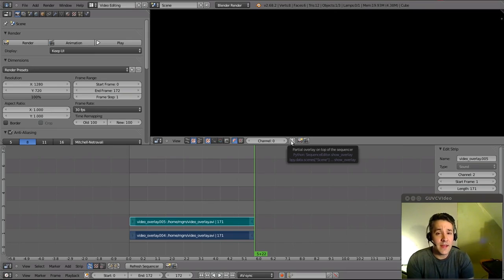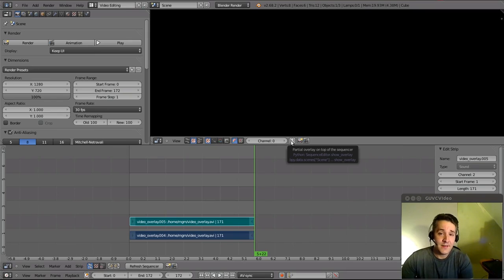So I guess that pretty much sums up the rendering process. On to the next video.